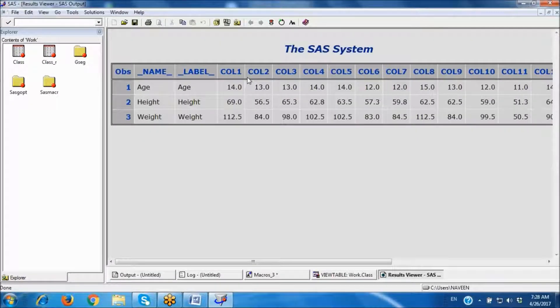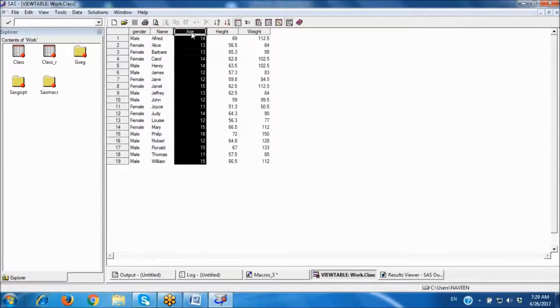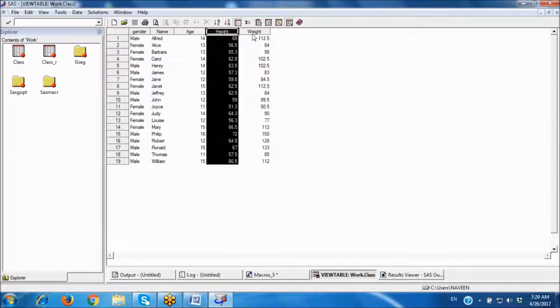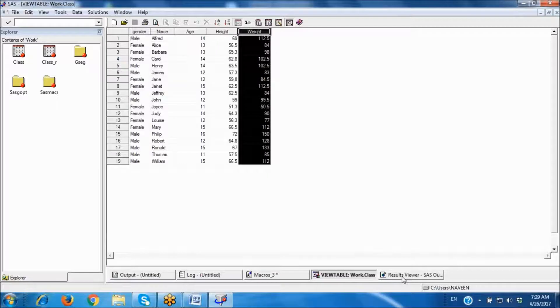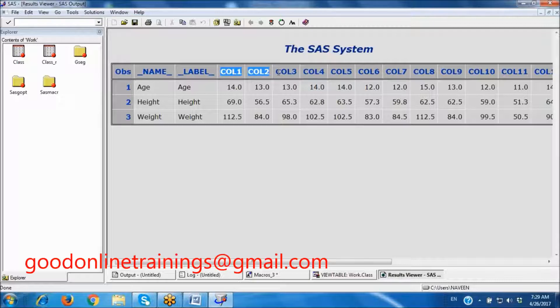By default, all numeric variables are transposed. In the original data, age, height, and weight are columns, but now in the output these become rows — age, height, weight. The default variable names in the output are col1 to colN.